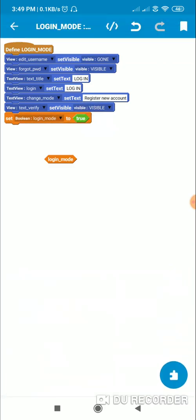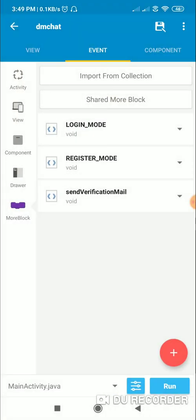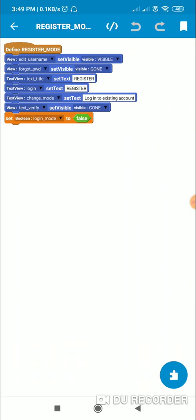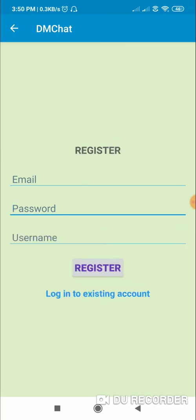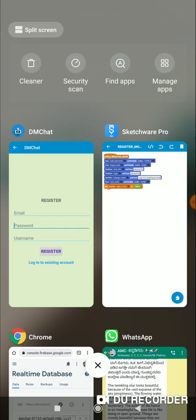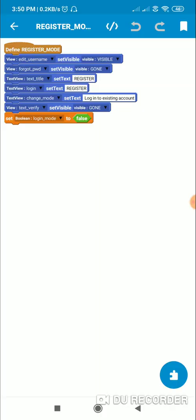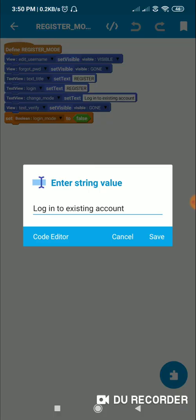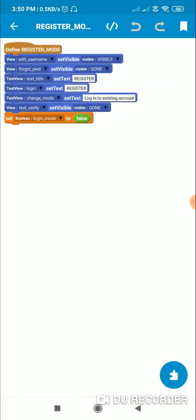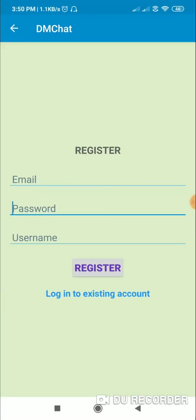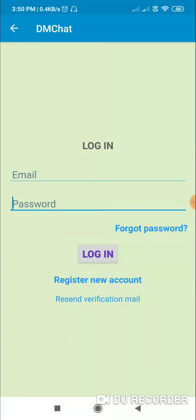In register mode, the edit username is visible. When I click on 'register new account' it switches to register mode. In register mode: edit username is visible, forgot password is gone, the title is 'register', the login button text is 'register', the change mode text is 'login to existing account', text_verify is gone, and login_mode is set to false. You can see that send verification mail is gone and forgot password is gone, and clicking the button brings it back to login mode.